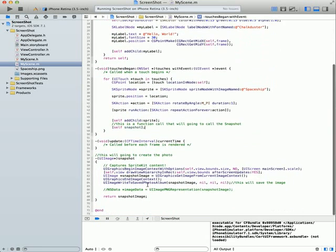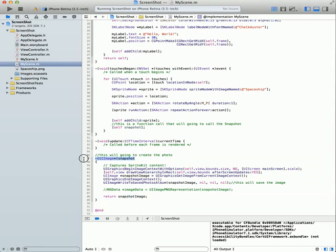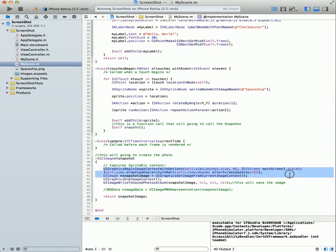To take a screenshot from SpriteKit, first we need to create a function. You will create a UIImage and call it 'snapshot' or whatever you want. Second, call UIGraphicsBeginImageContextWithOptions, and make sure that the image context options are set correctly.